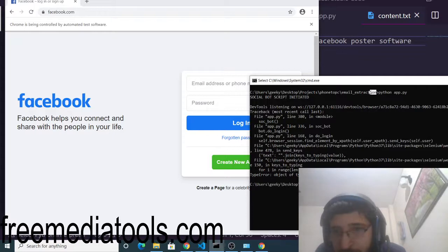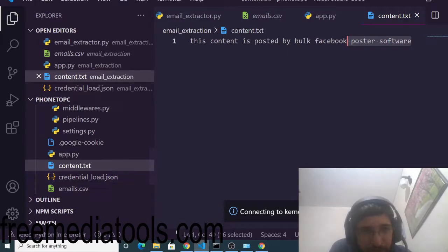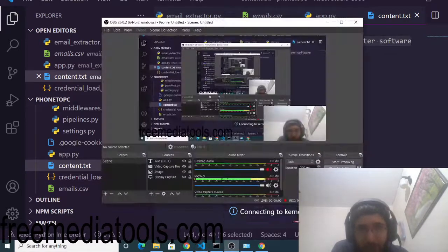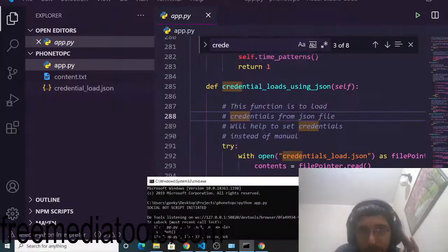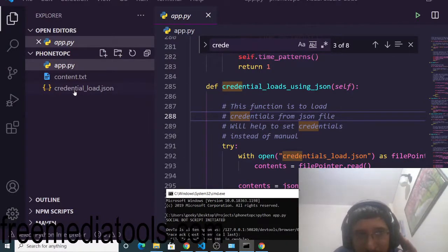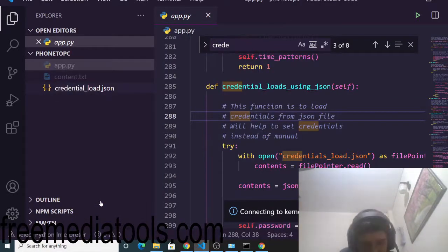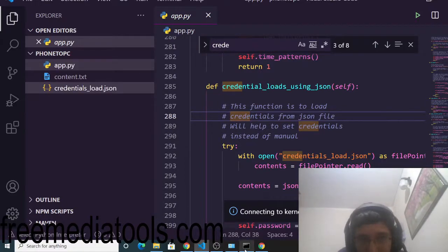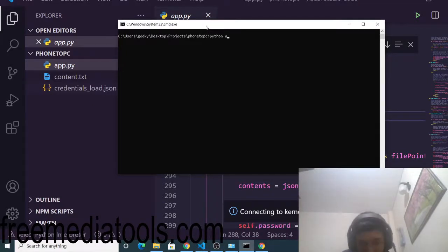There is an error — I found it. Inside app.py we are loading the file credentials_load.json, but we had named the file credential_load.json without the 's'. We need to rename the file by adding the additional 's'. Now I can run the script again with python app.py.